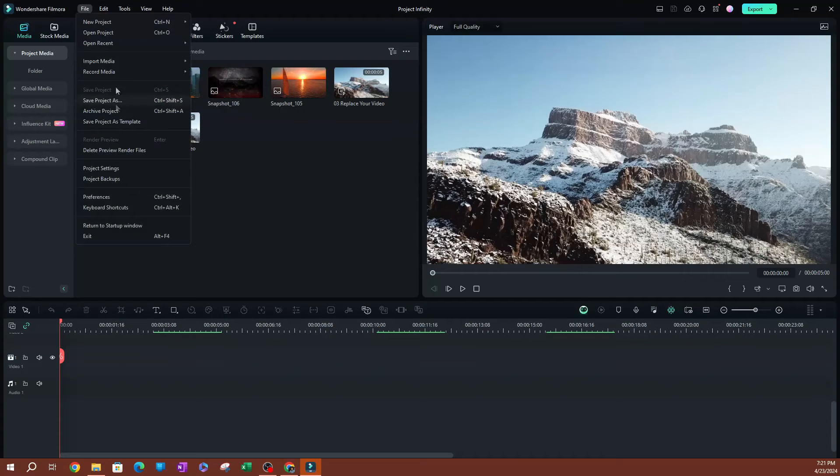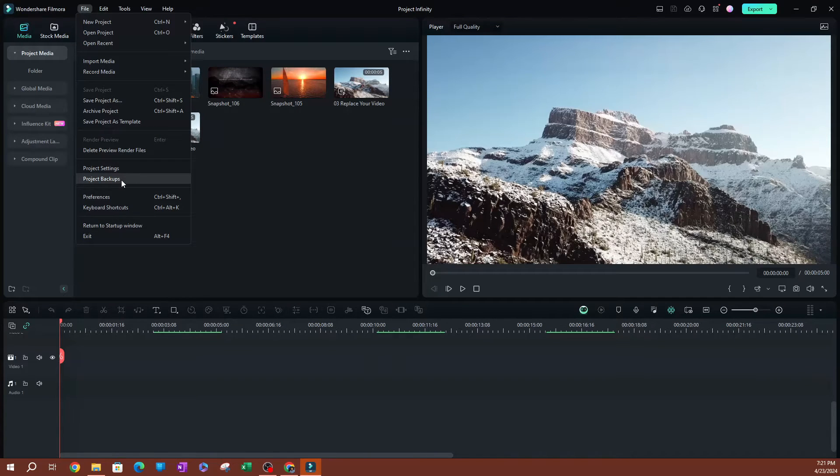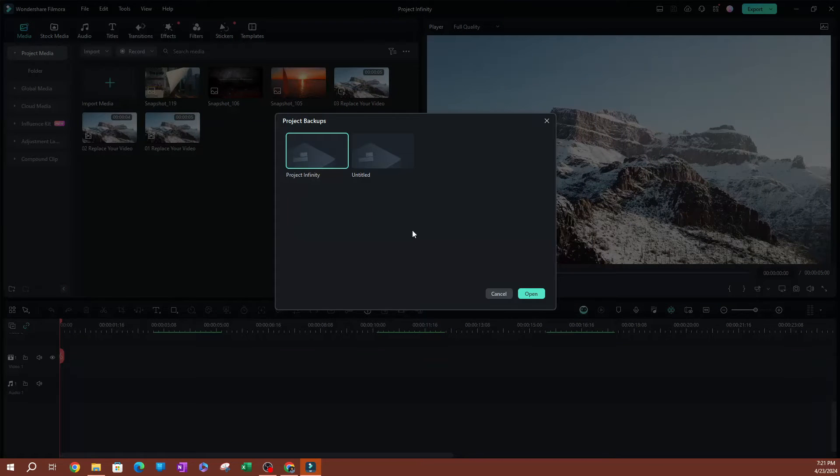Go over to File, and you're going to see an option that says Project Backups, right underneath the Project Settings here. Click on that.